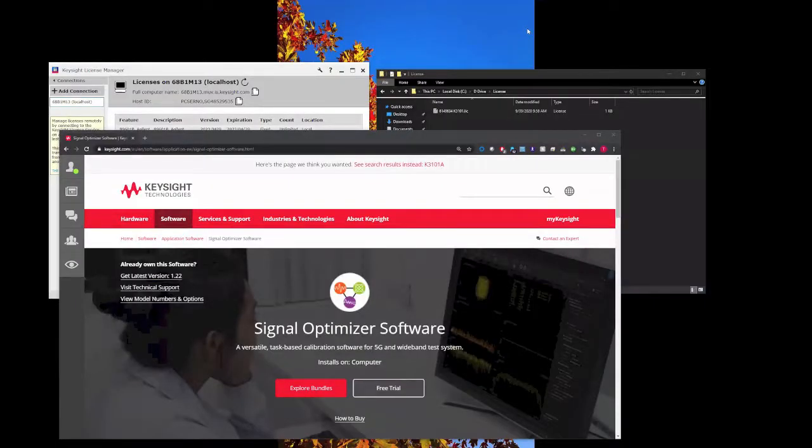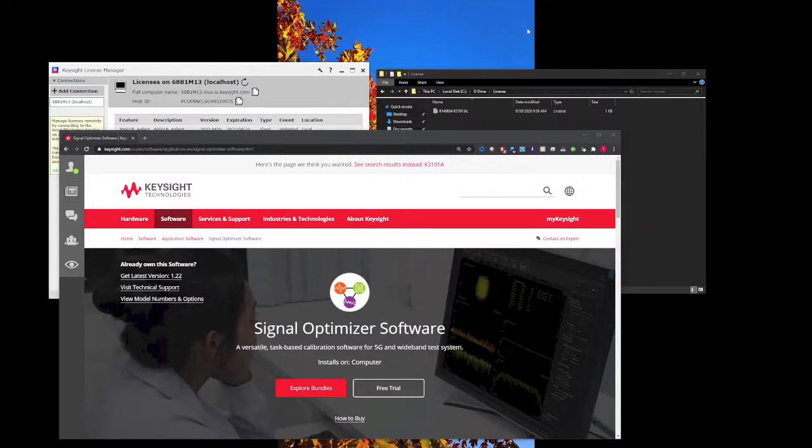Hey everyone, this is another video to help users install a license for any software that's been downloaded from Keysight.